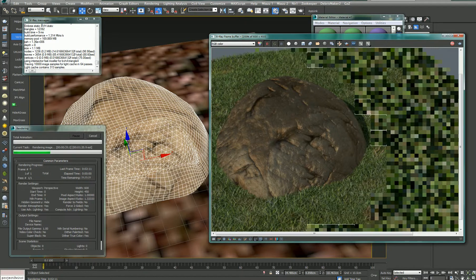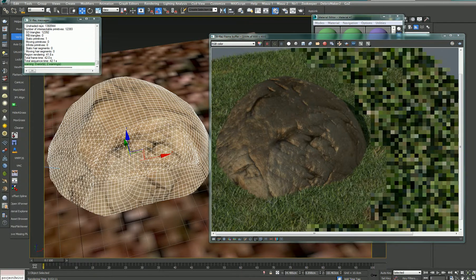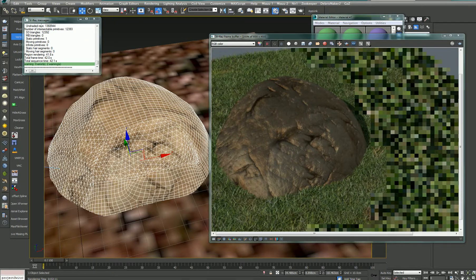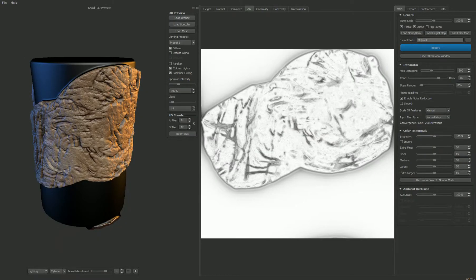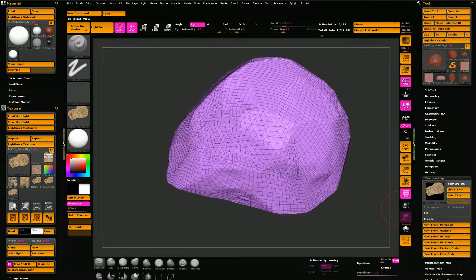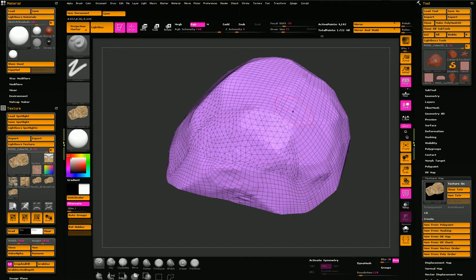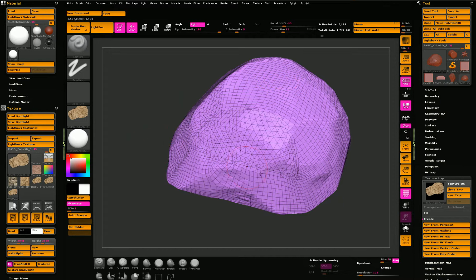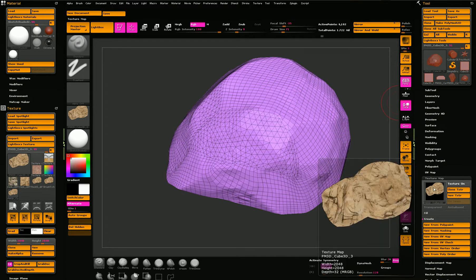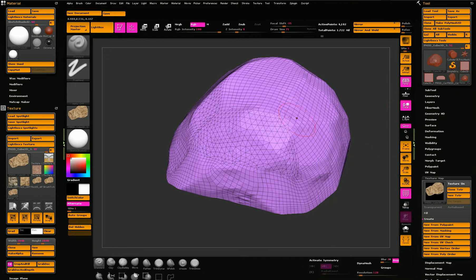So, again, using ZBrush and Knald, ZBrush for modeling the surface, the rock, creating a polypaint or diffuse color, exporting the color and the object.